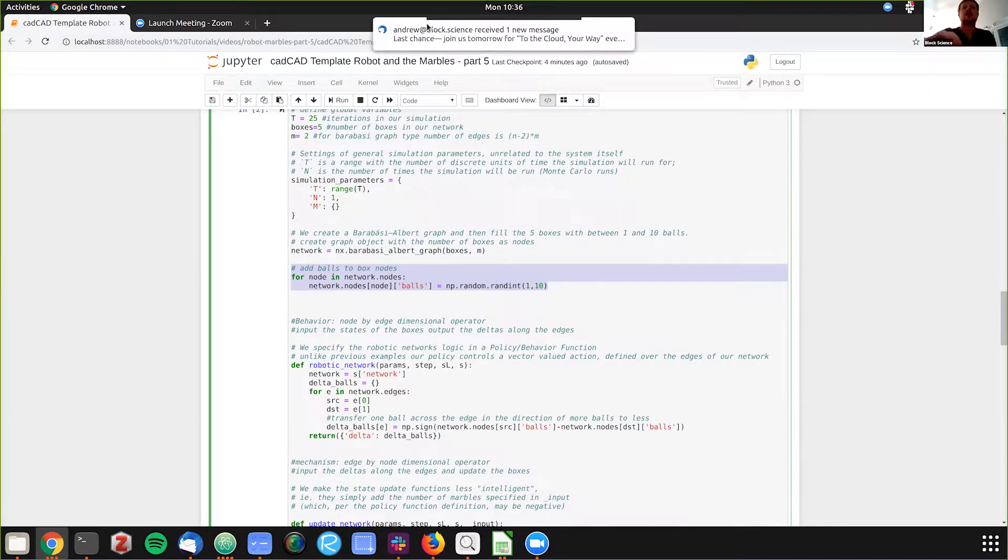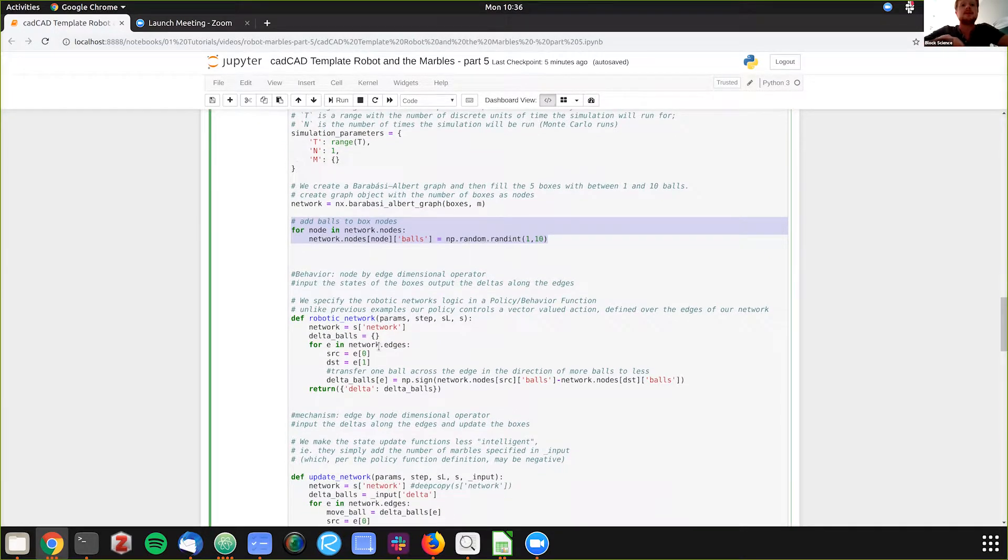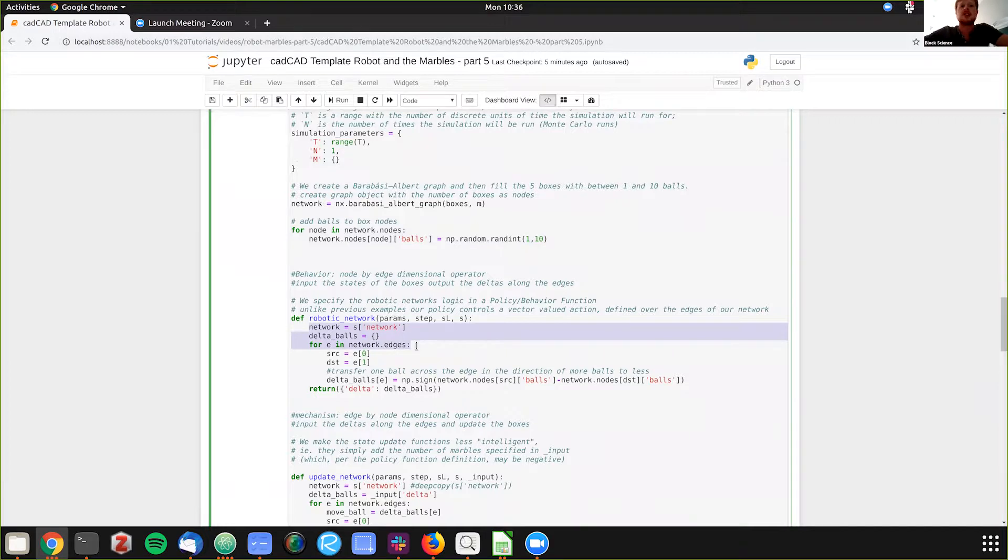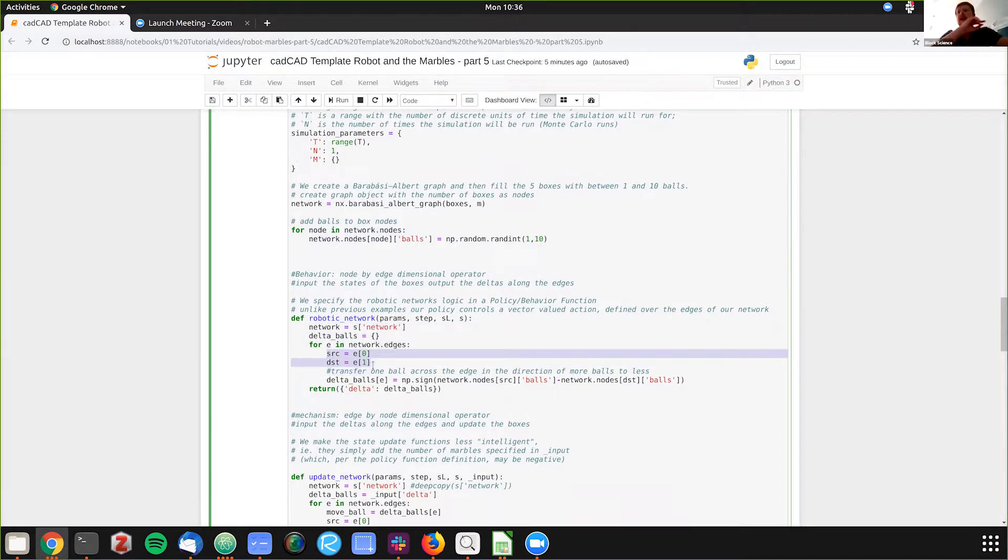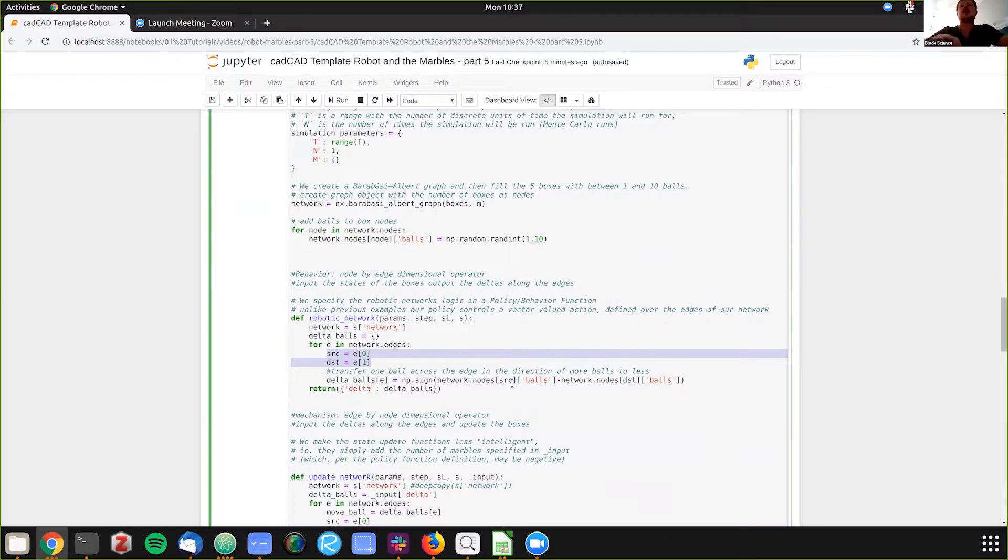And now what we have is we have the behaviors section, which we're defining. We're going to do deltas for the different network edges. So essentially what we're doing is taking the source and destination of each edge, and we're going to be checking to see is one node have more balls than the other node that's connecting, and then we'll have a delta to show the change.